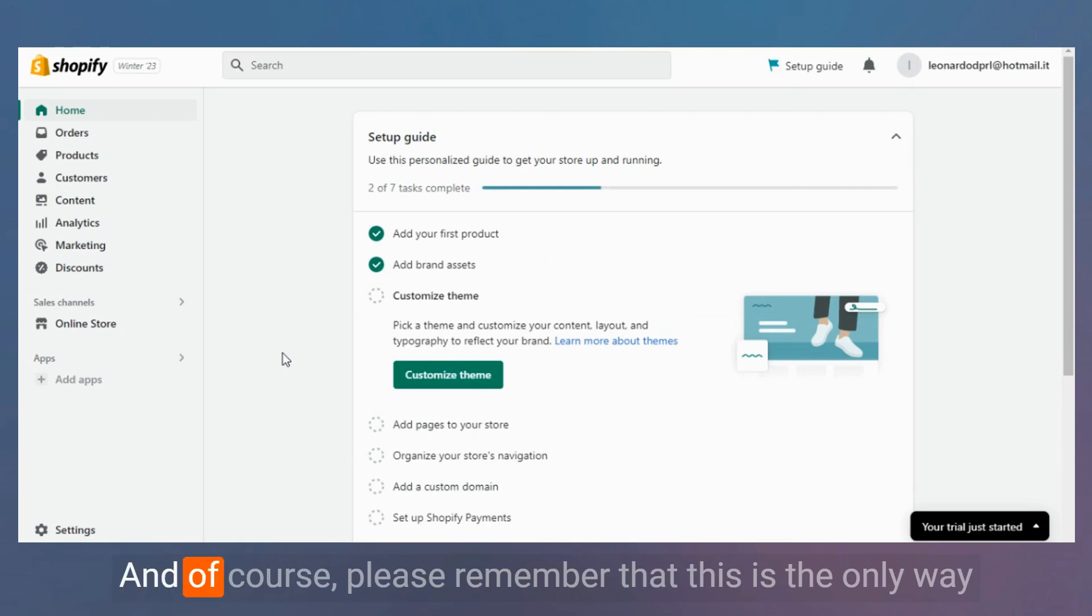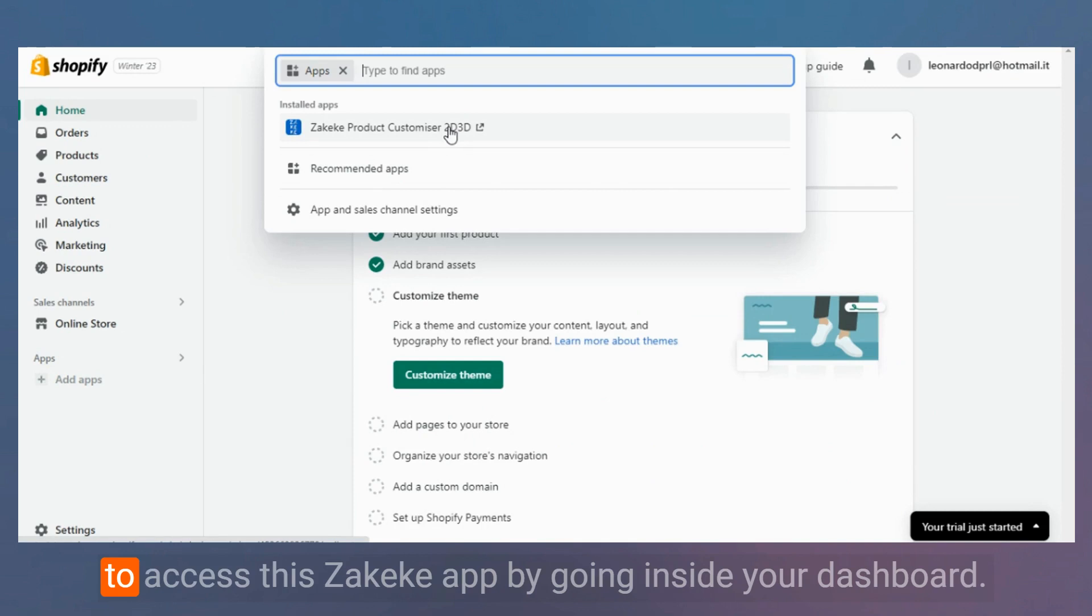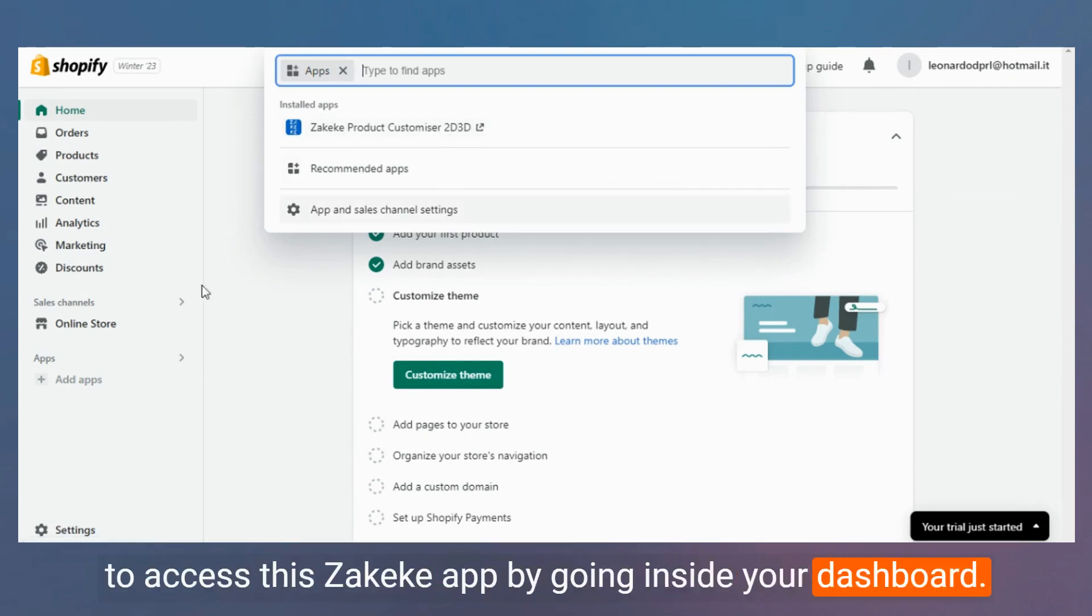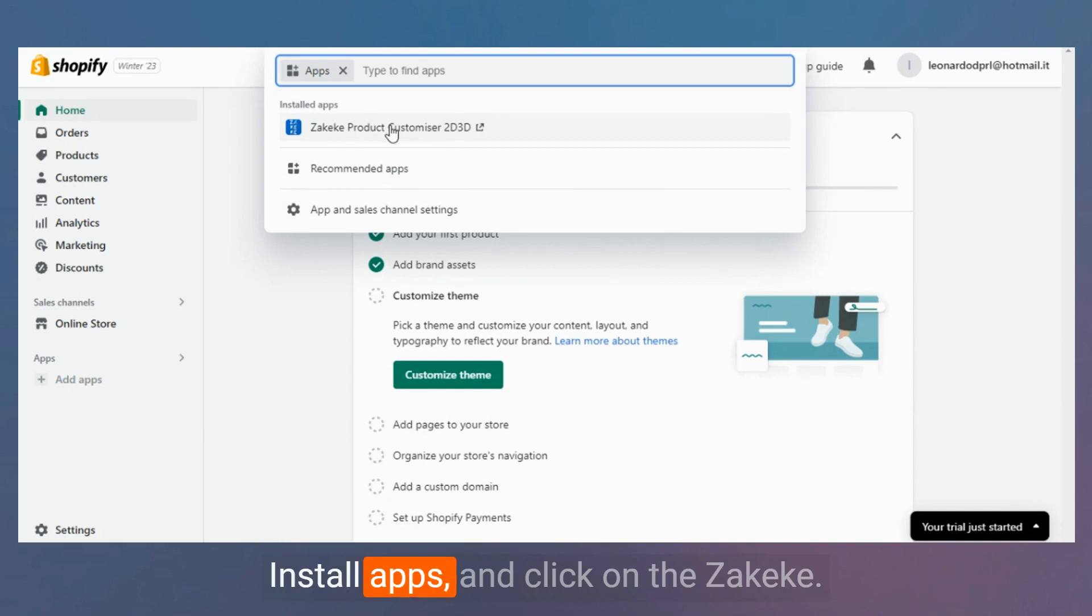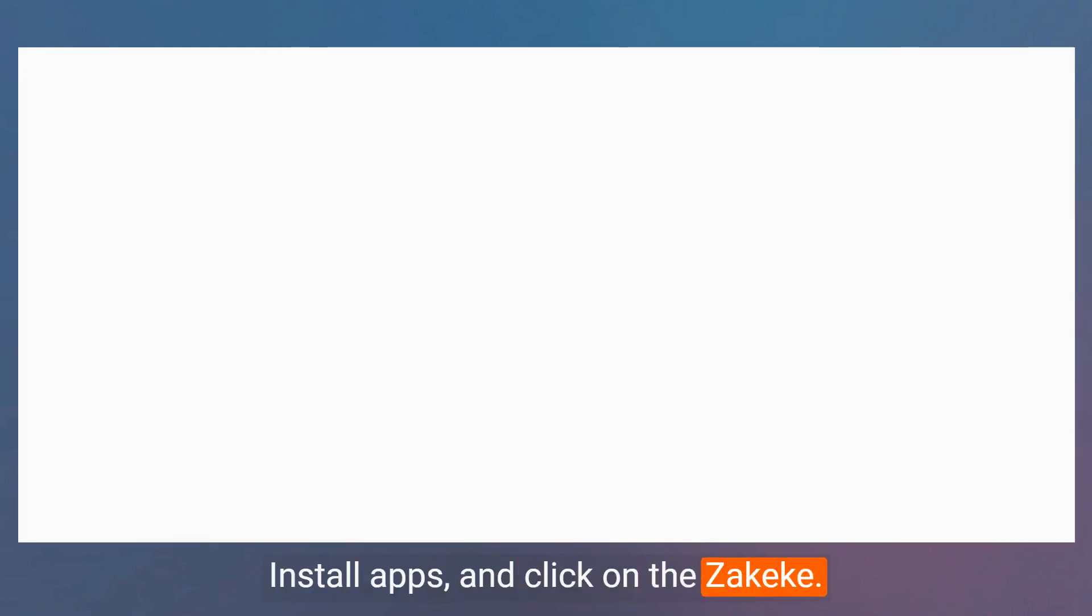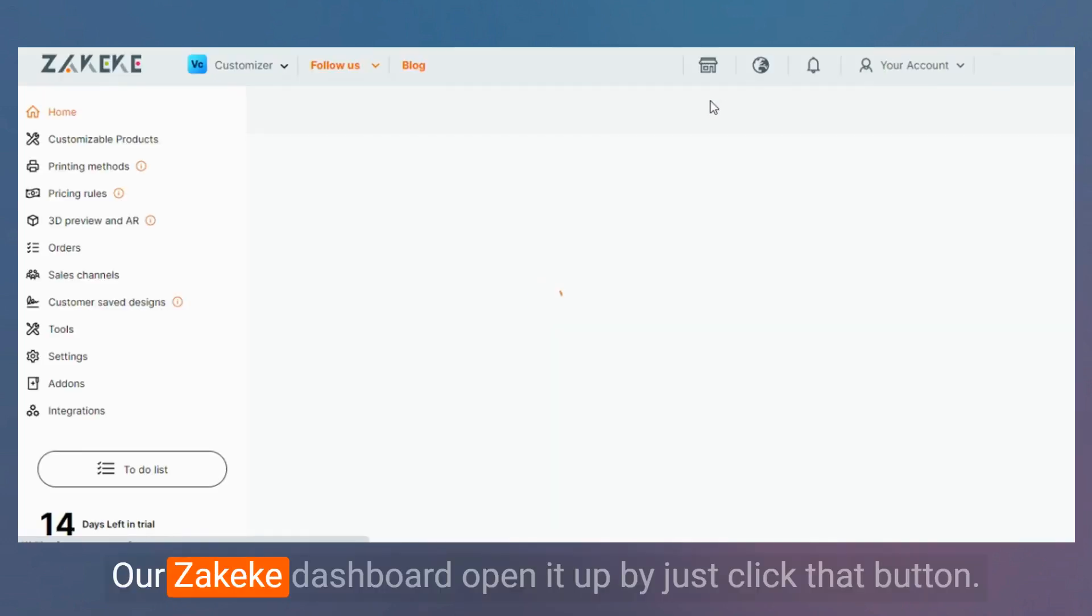Please remember that this is the only way to access the Zakeke app by going inside your dashboard. Select apps, install apps, and click on Zakeke. And there you go, our Zakeke dashboard. Open it up by just clicking that button.